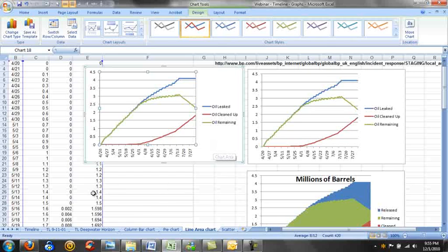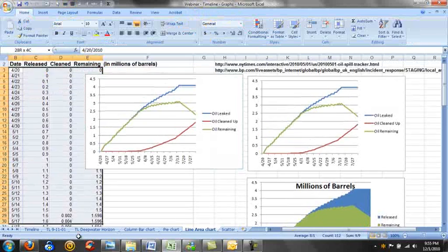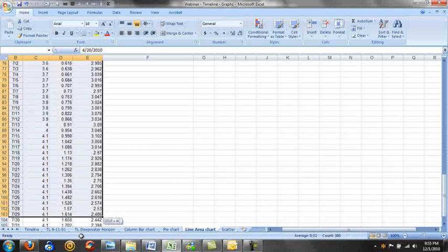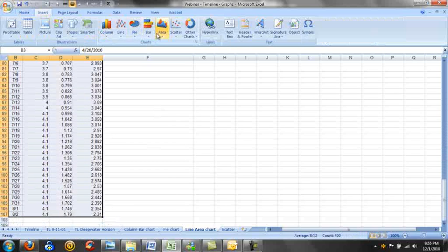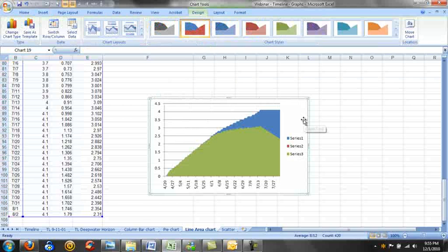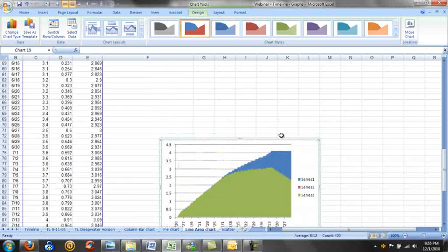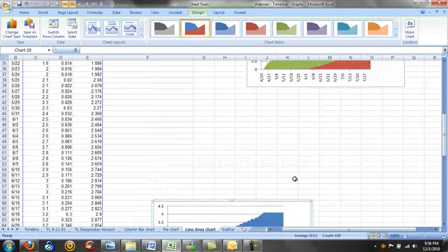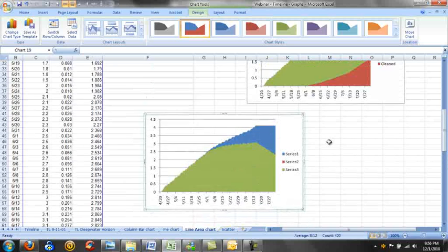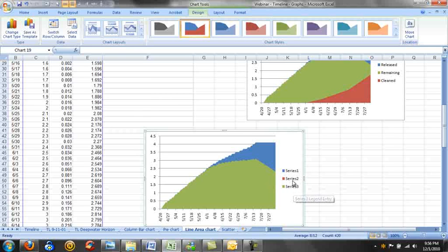We can do the same thing to make the area graph. We're going to select our data points. Go to insert, area. Again, we're just going to pick the simple 2D map. And then you'll see that we have our series on here. However, I'm going to move up here by this graph. You'll notice that because series 2 is smaller always than series 3, it's showing up behind it. And so we can't see it.